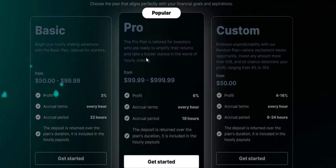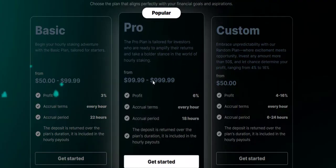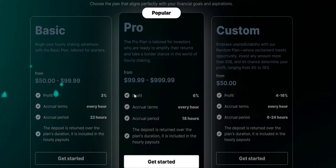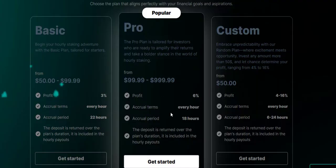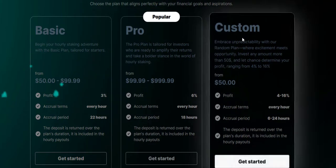Next we have the Pro. The Pro plan is tailored for investors who are ready to amplify their returns and stake a bolder stance in the world of hourly staking. This starts at $99.99 to $999, so actually $1,000. This one you'll earn 6% every hour. Accrual period is going to run for 18 hours, so the hours is a little bit less and you will also get back your deposit during your profit taking.